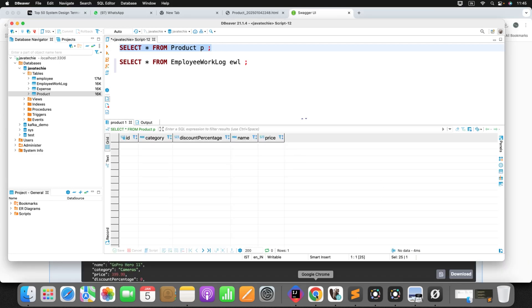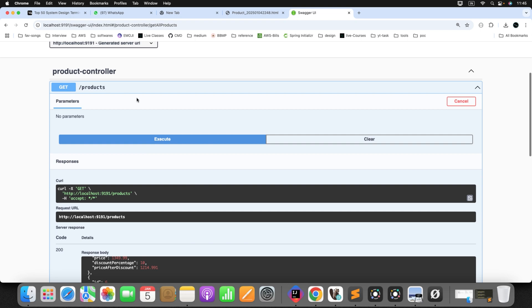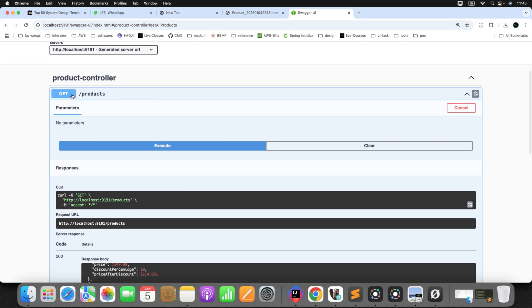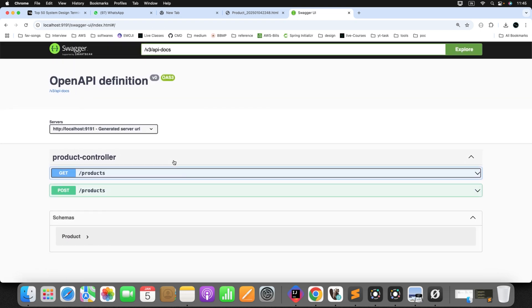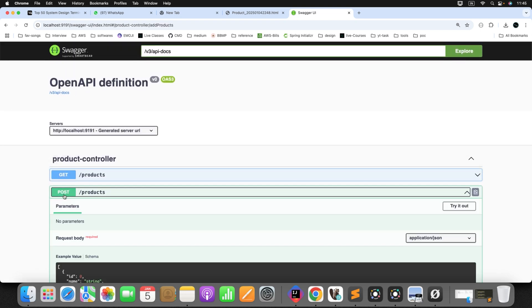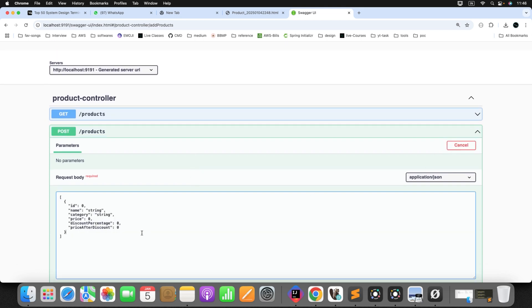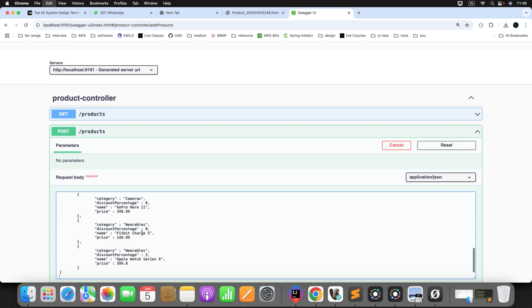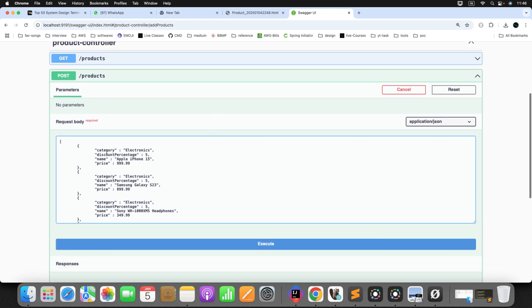So just go to the Swagger and we have an endpoint called add list of products. Let's use that. Just try it out. Let me add list of products. Same product only I already exported from the DB. I am using the same product. See here what I am giving? Category, discount percentage, name and price. Price after discount, I have not defined. ID I have not defined because that will be auto-generated. All good. Click on execute.